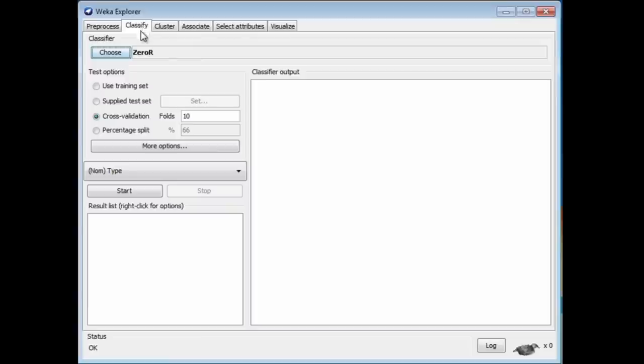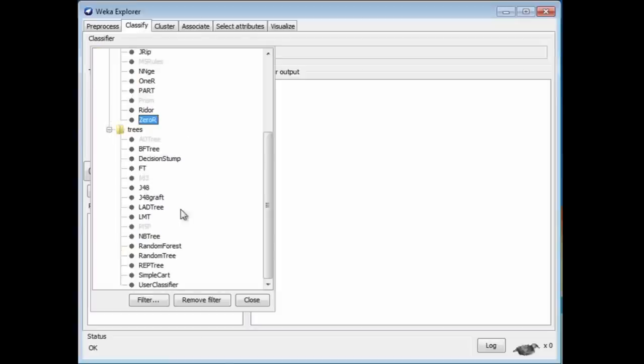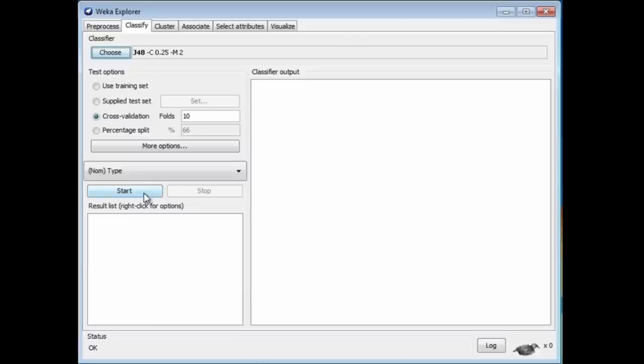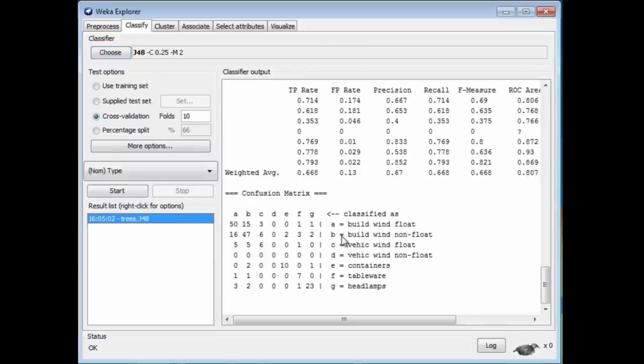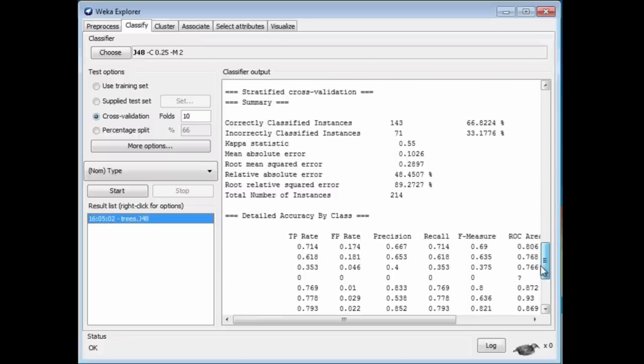I'm going to use J48, which we did before. It's a tree classifier. Where is it? It's J48. I'm going to start that, and I get an accuracy of 66, a little bit over 66%.